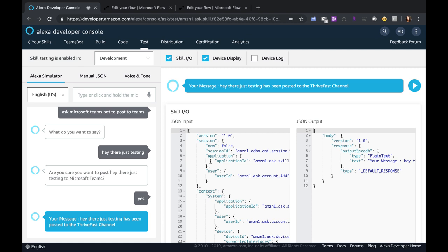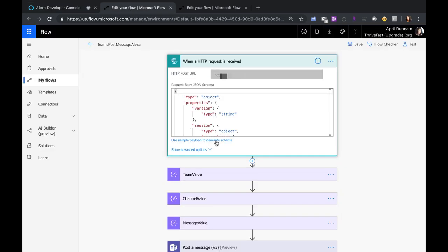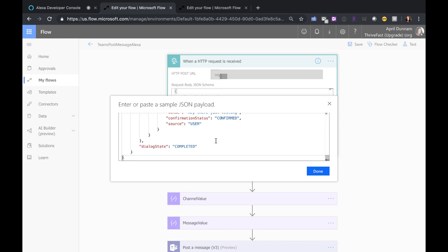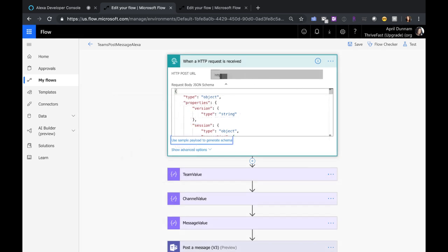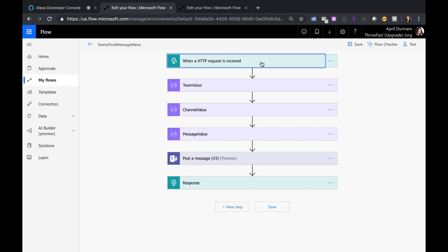So we'll need to go through this testing phase, have it fail initially, and then we'll want to copy this whole input block. Now we'll go back to our Flow and click 'Use Sample Payload' and paste that in there. This testing mechanism is doing all the hard work for us, letting us know here's the JSON payload that it's going to be passing to us so that we can consume this in our Flow and get that message. Click Done here and that will populate with the JSON schema, and now from the Flow side we're pretty much done from the Alexa side — we just have to finish building out this Flow.